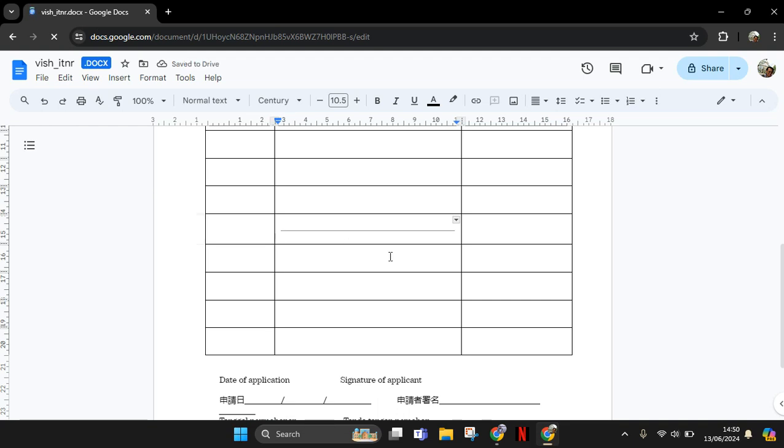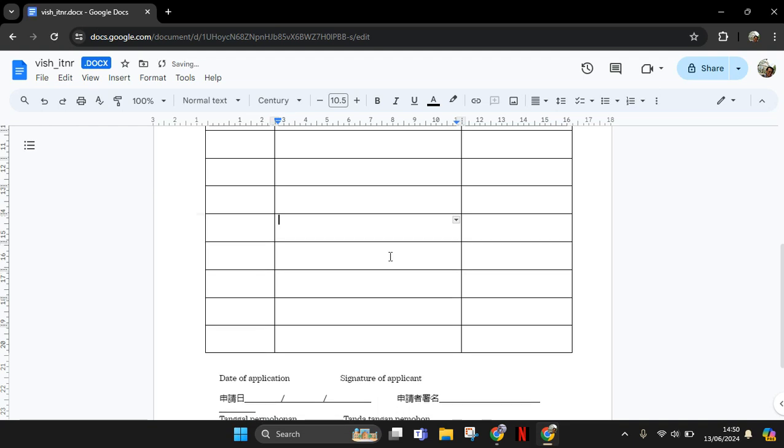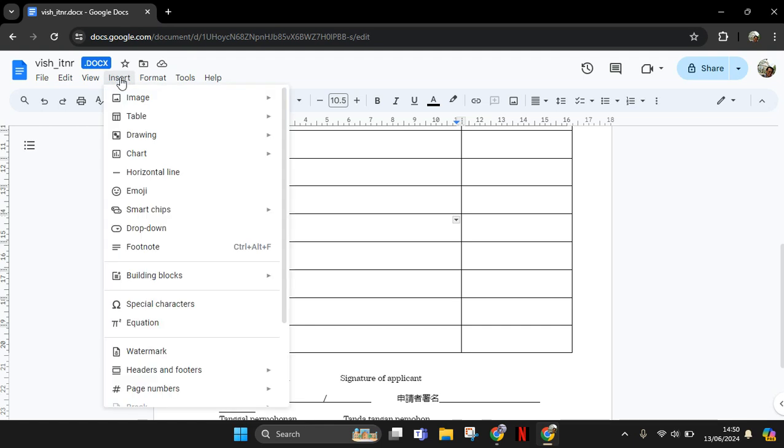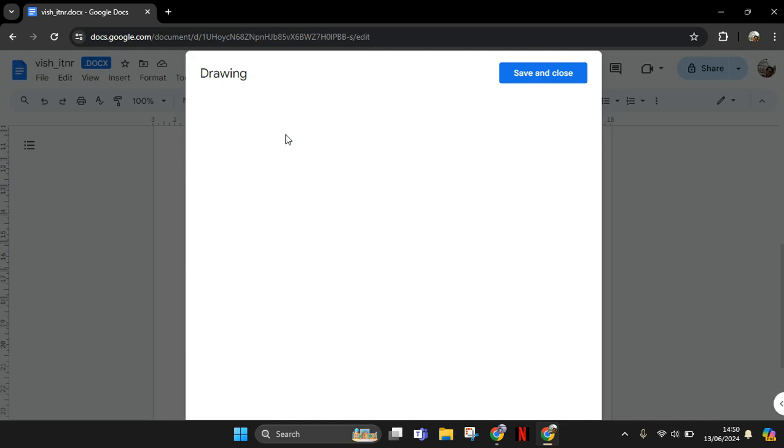But if you want to add a vertical line, you need to use the drawing features on Google Docs. The same, you can just click on Insert, go to Drawing, and click on New.